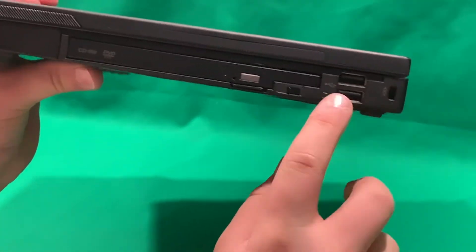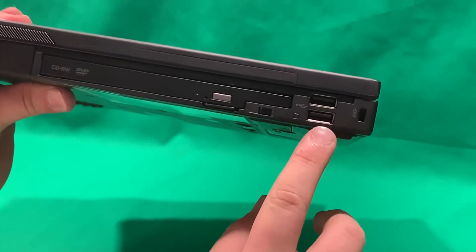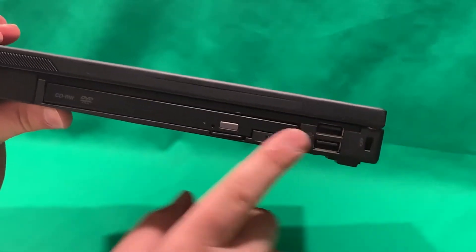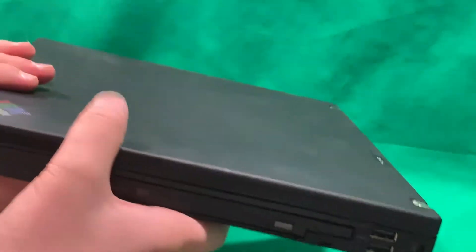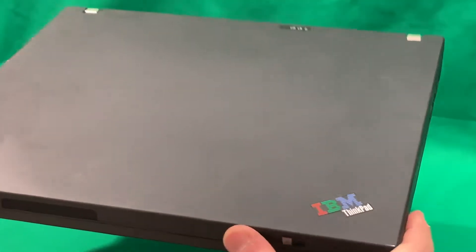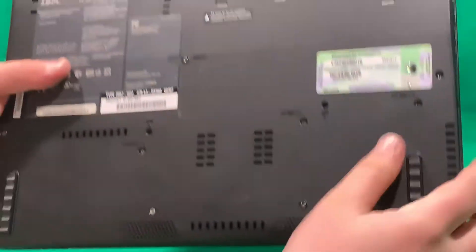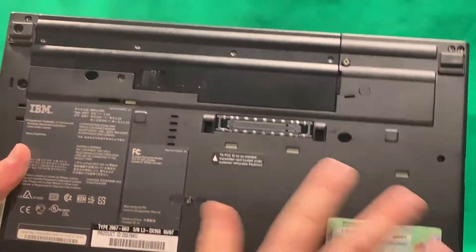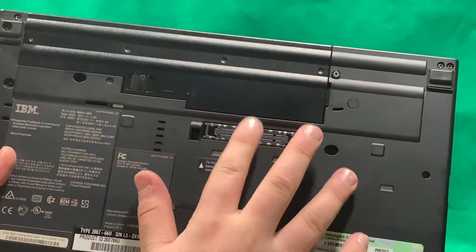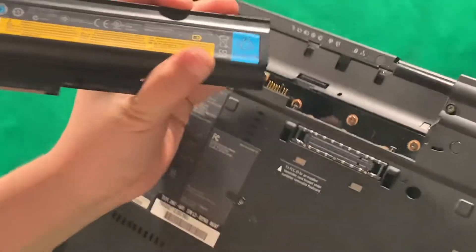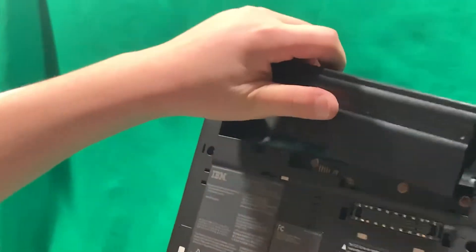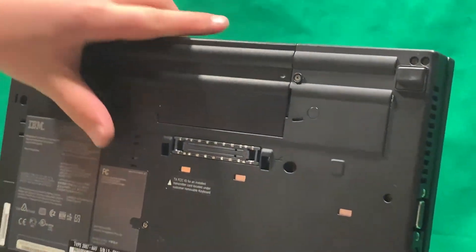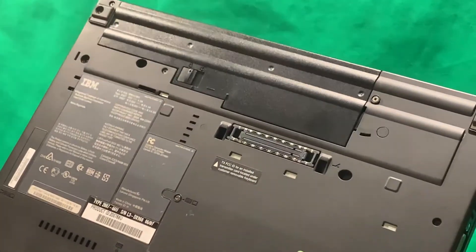And the right side, we have two more USB ports and a CD-ROM drive. And that's really it for ports. So in the back, we have our docking, if you want to put on a docking station. And we have our battery, which holds a good charge actually still.